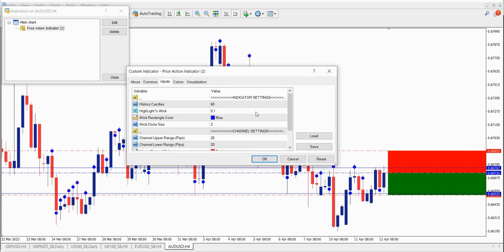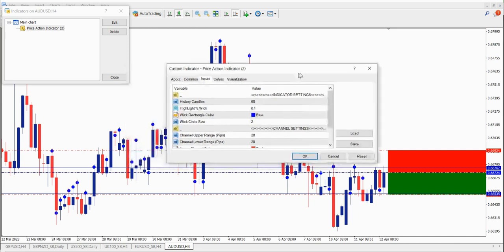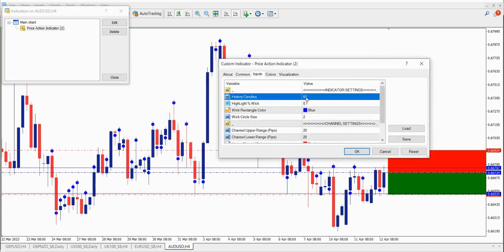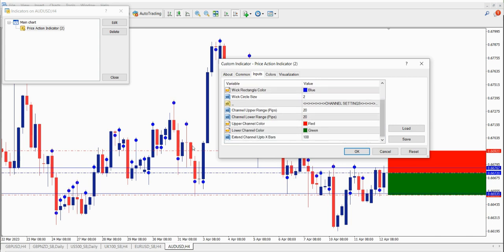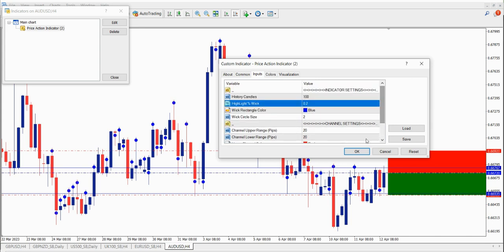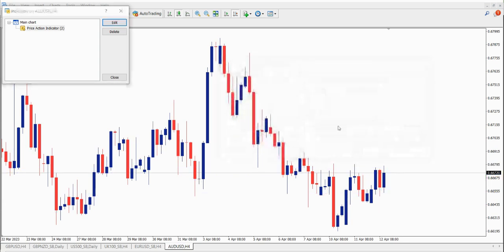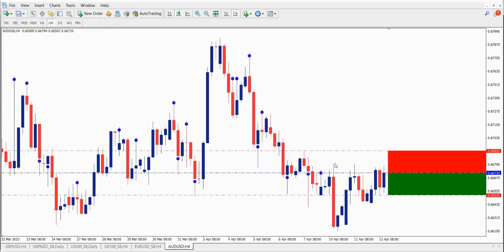If you want to change how many candles you look back on and how many price action areas you look back on, you can do that simply by changing the inputs. Under history candles, you could change that to 100 or more. You can also change the colors, and if you want to highlight more prolific price action levels you can set it to 0.2 — that will highlight candle wicks that extend a certain amount as a price action zone. So you can make those changes and put that percent on those candle wicks up or down.